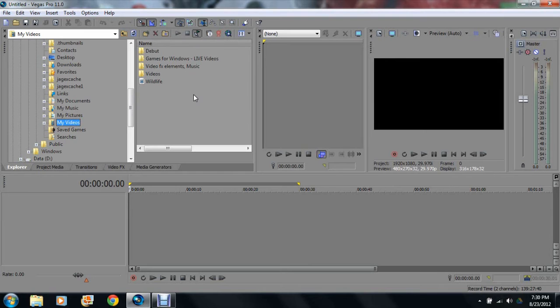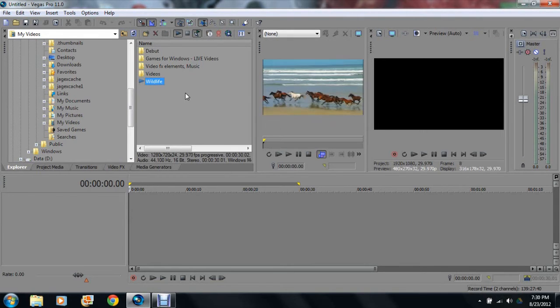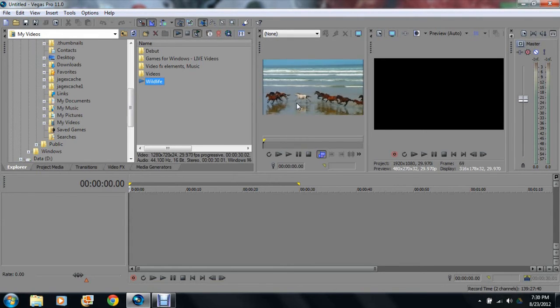For example, if I click wildlife, which is the default for Windows videos, it's going to automatically preview the video here.